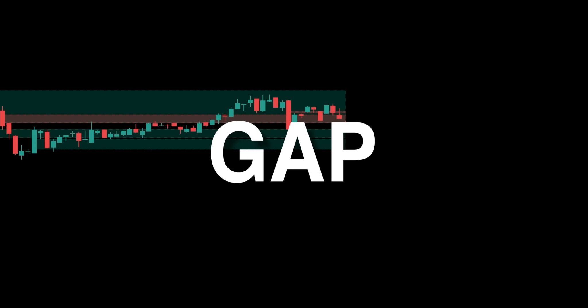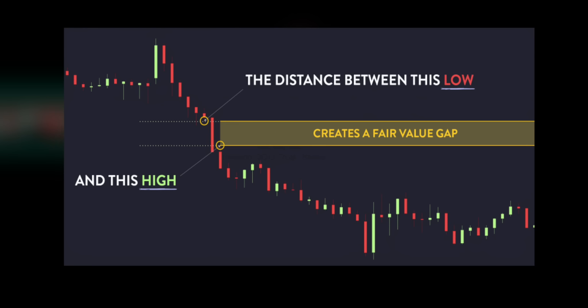If you're a price action trader, you might be familiar with a concept called the fair value gap. Fair value gaps are most commonly used amongst price action traders and are defined as instances in which there are inefficiencies or imbalances in the market. These imbalances simply suggest that buying and selling are not equal.